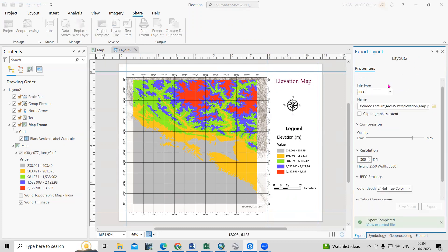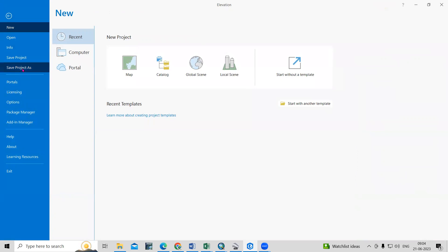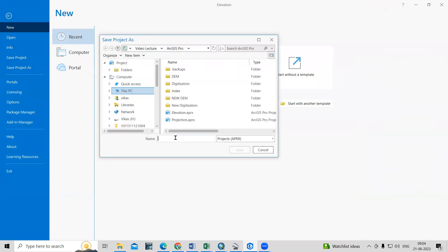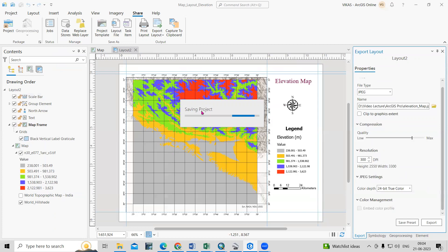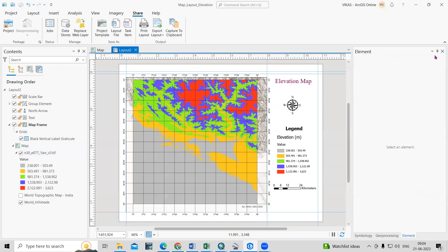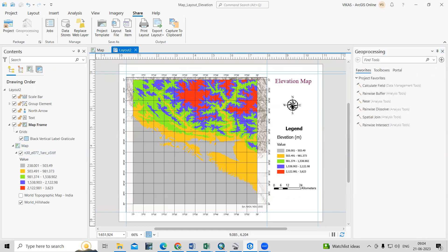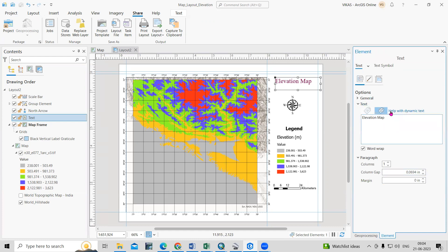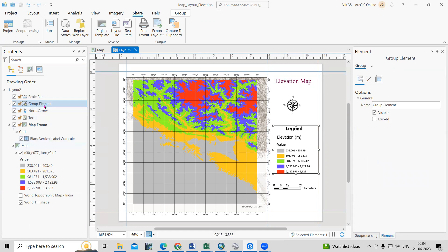If you want to make any changes in the future, you can save your project using Save Project As, and save it with a name like 'Map Layout Elevation'. In the future, if you want to change the scale bar, north arrow, or anything else, just click on that element — it will be highlighted — and right-click and go to Properties to see and change its properties.